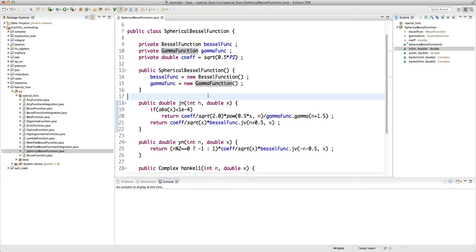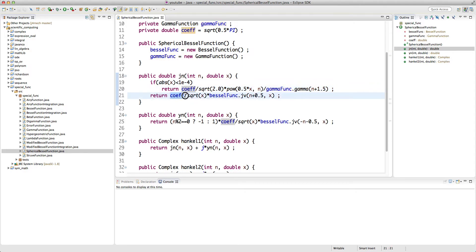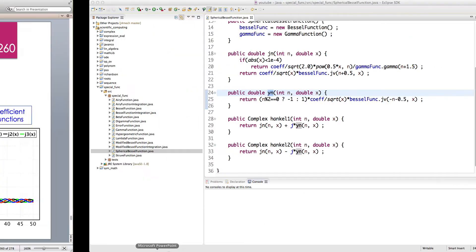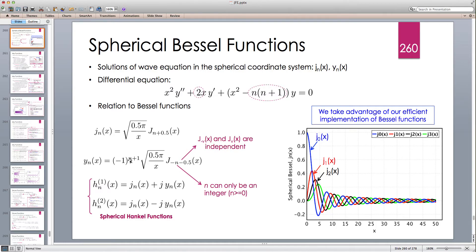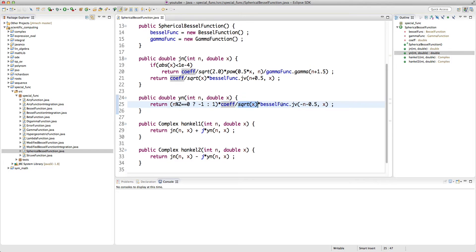So jn: if x is very small we use the small argument expansion; otherwise we take sqrt(0.5π/x) times J_{n+0.5}(x). For yn, we multiply by (−1)^{n+1}: if n is even it becomes −1, if n is odd it becomes +1 — implemented using a ternary operator. Then the coefficient times sqrt(x) times J_{−n−0.5}(x). The Hankel functions are h1 = jn + i·yn and h2 = jn − i·yn.